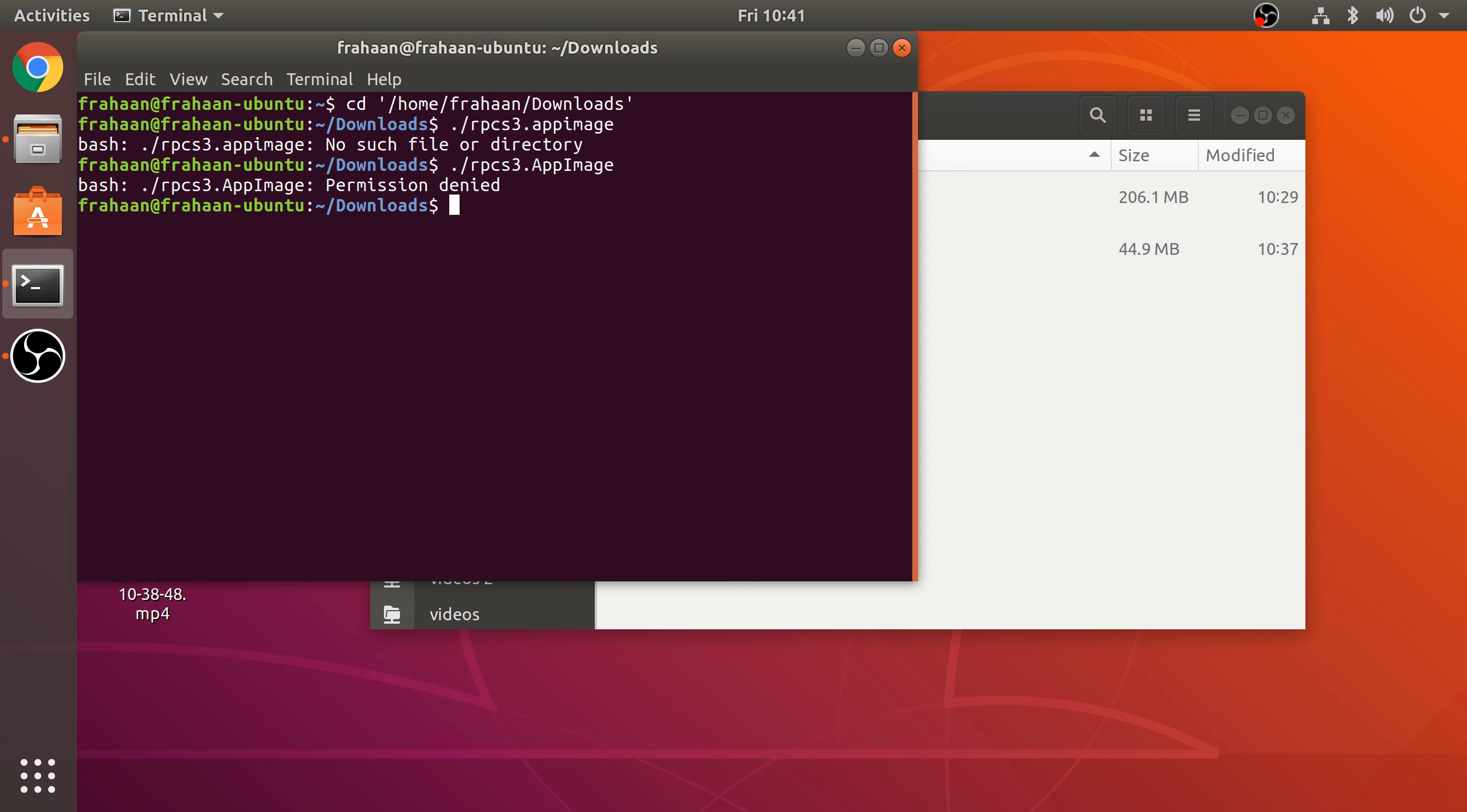To be able to execute you put chmod +x and then you put the actual app image: ./RPCS3. It's easier if it's renamed to something simple to type. Now if you click Enter, that's it.